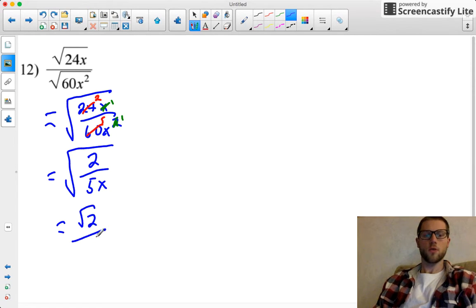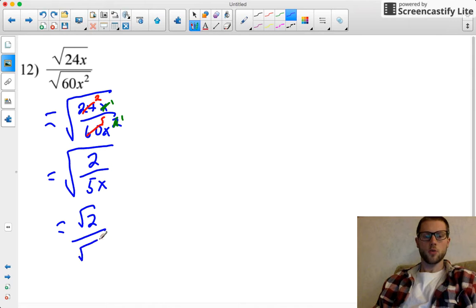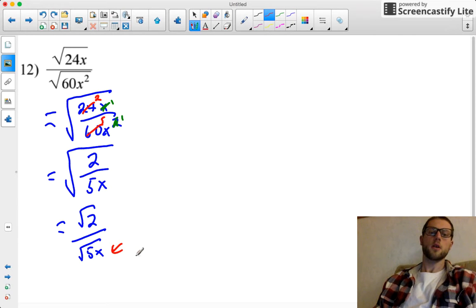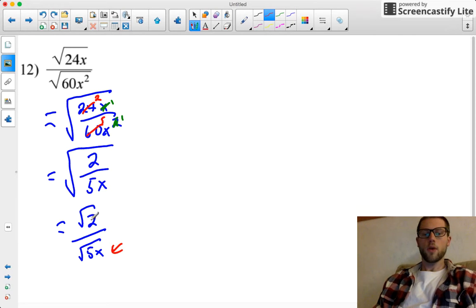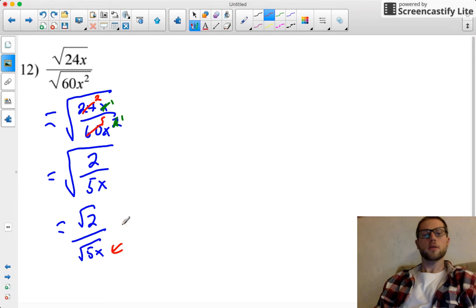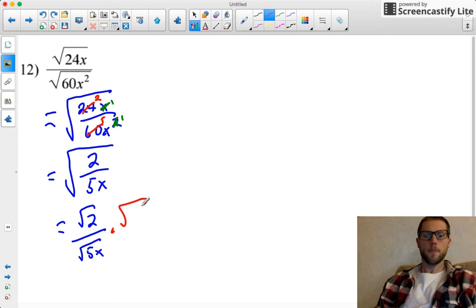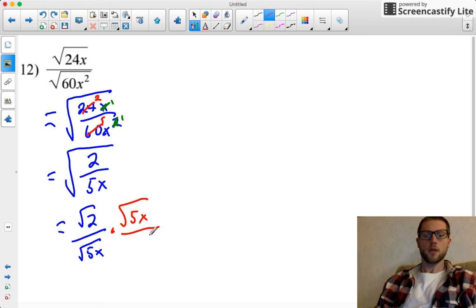Now I got that pesky irrational denominator again, so I want to rationalize this denominator, and the way that I'll do that is by multiplying it, top and bottom, by that radical in my denominator.